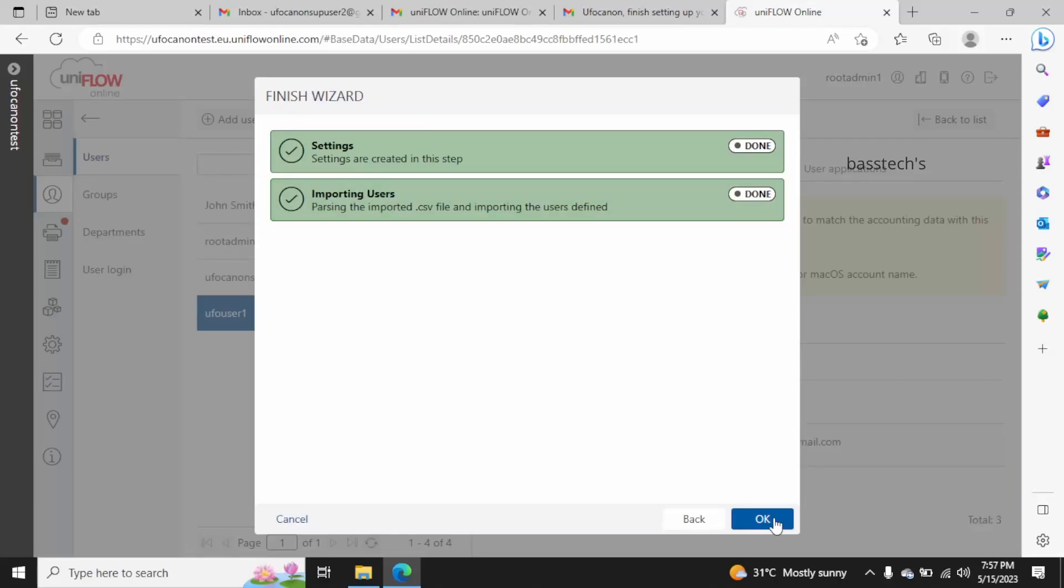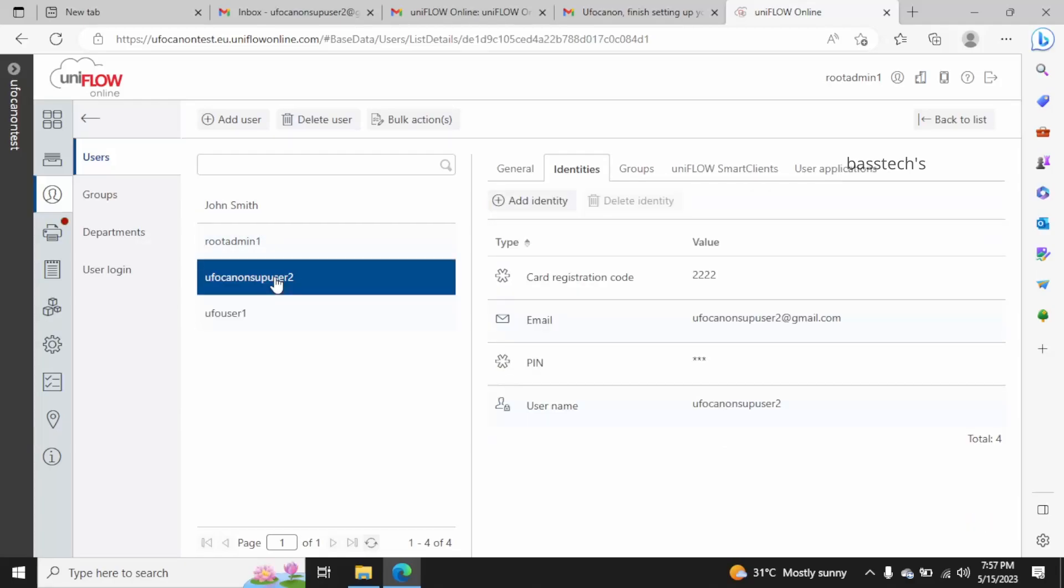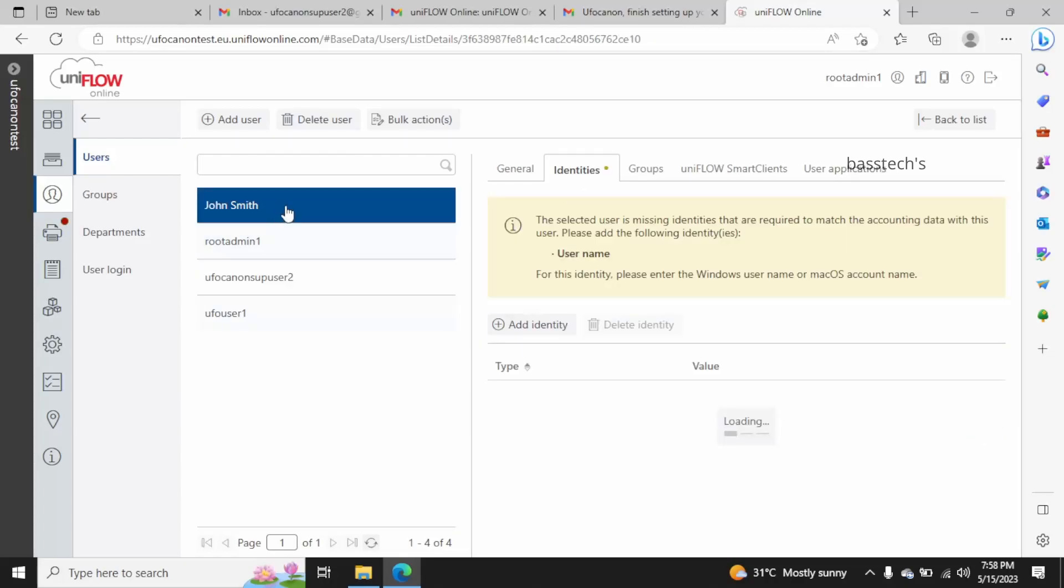Depending upon the user list, it will take a few minutes. So now I have two users added additionally by CSV format. The similar way you could add as many users as you want.